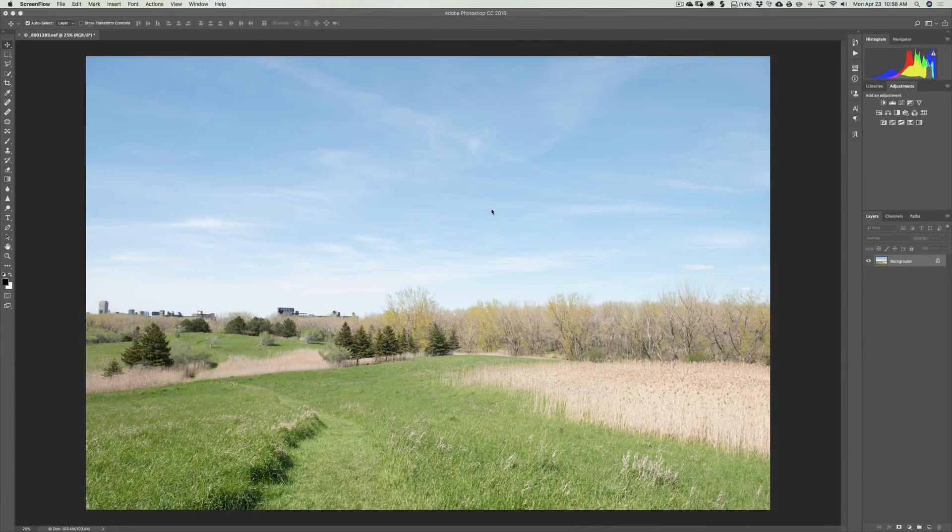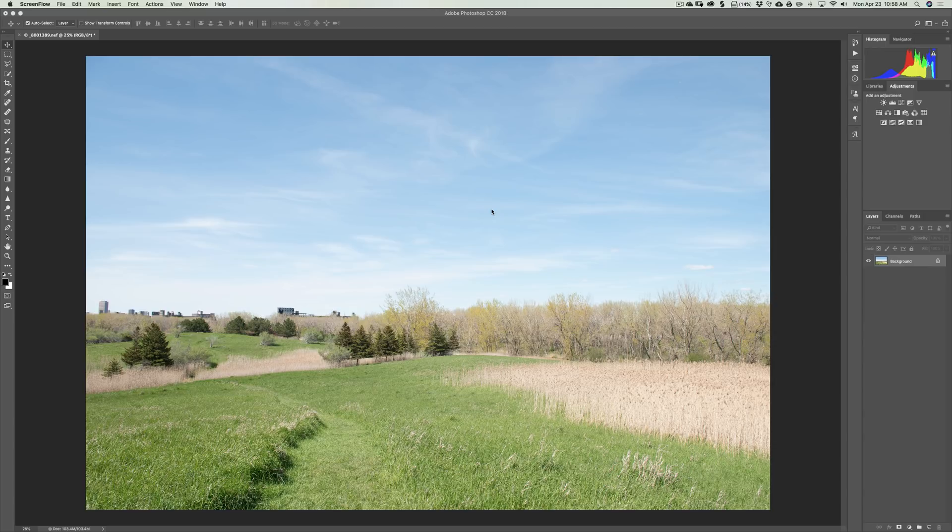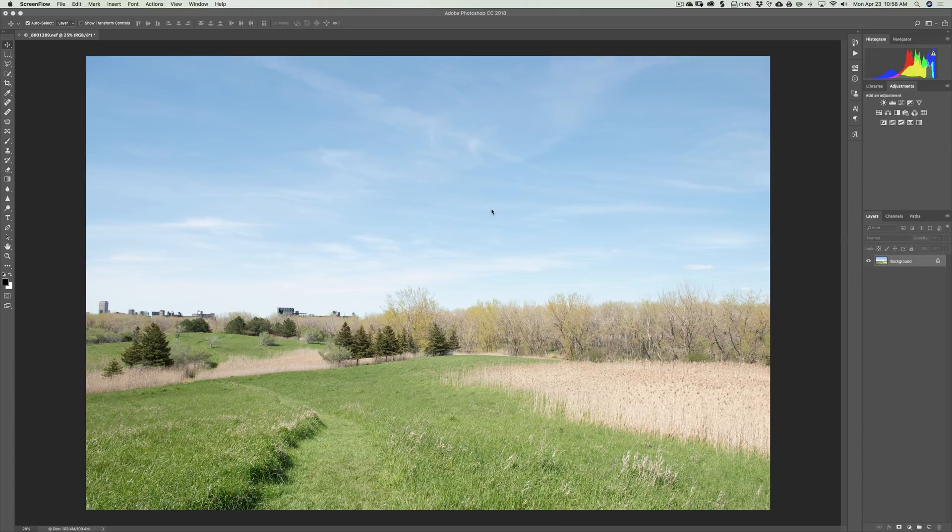Hey guys, this is Anthony Morganti from AnthonyMorganti.com and my new website OnlinePhotographyTraining.com. In this episode of Intermediate Photoshop, I'm going to teach you how to create a LUT file.